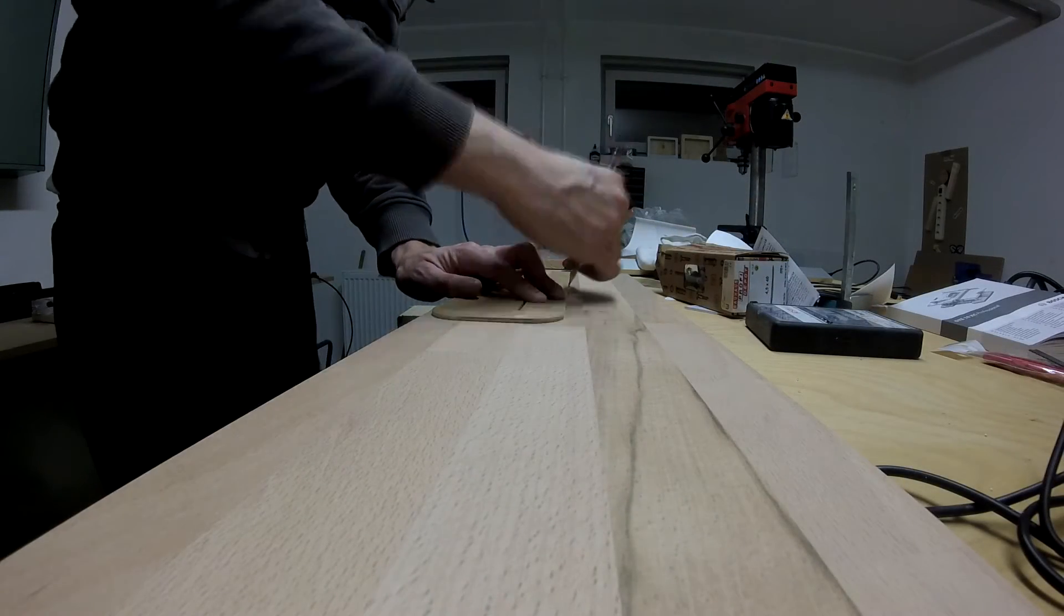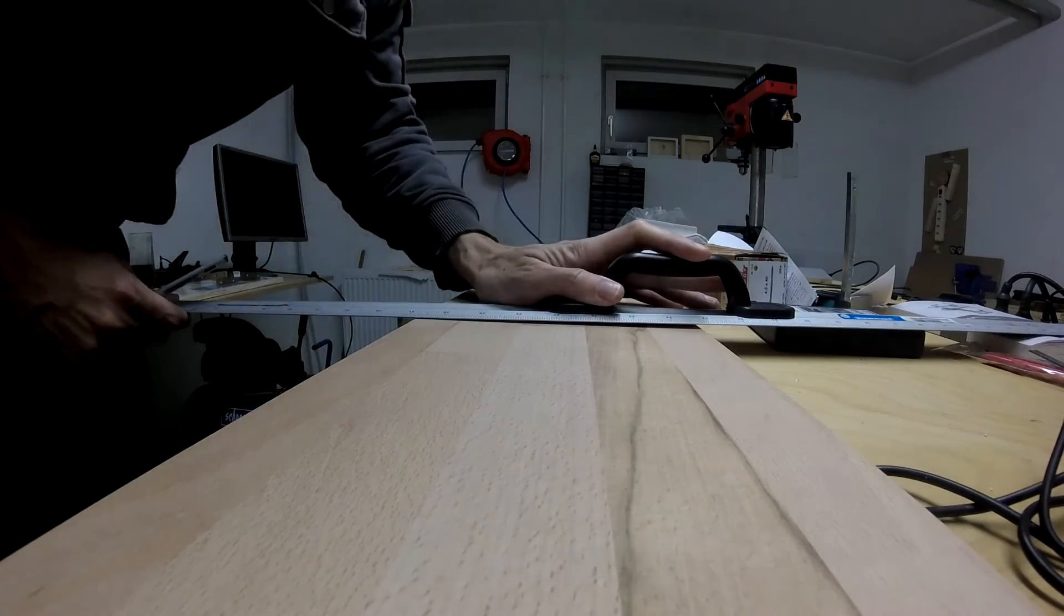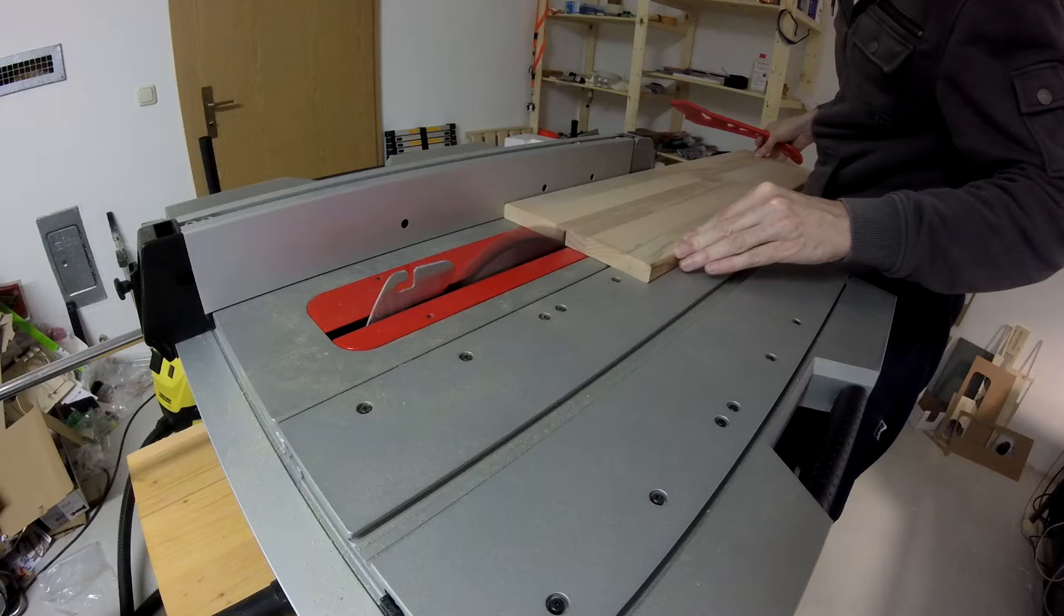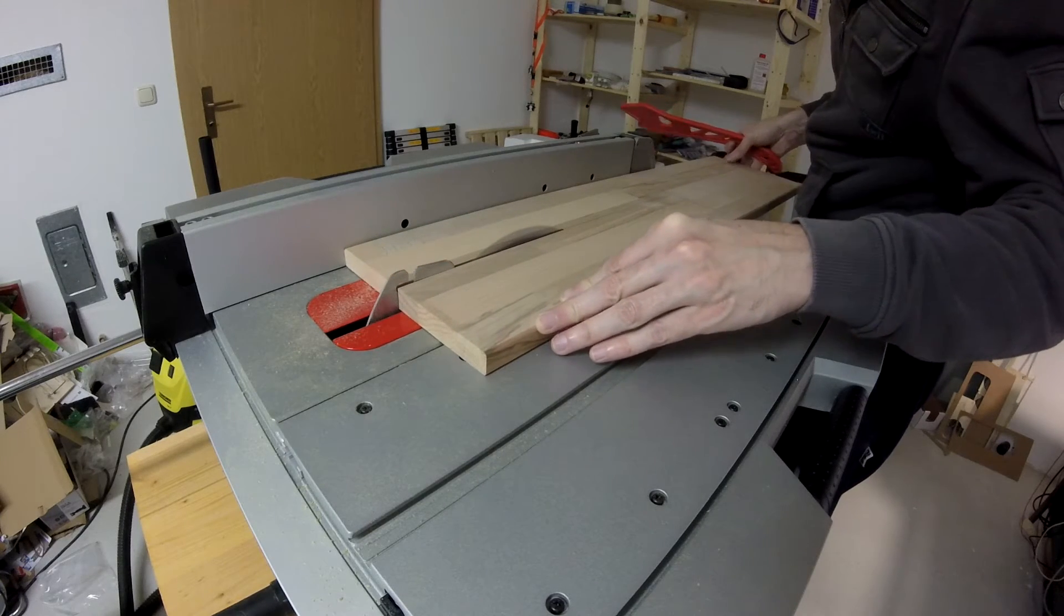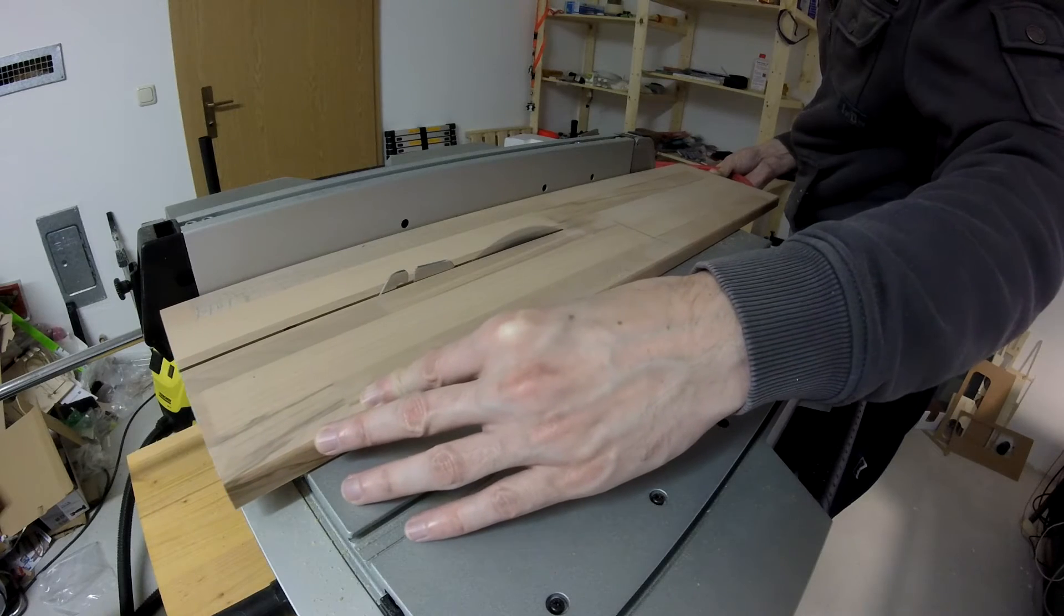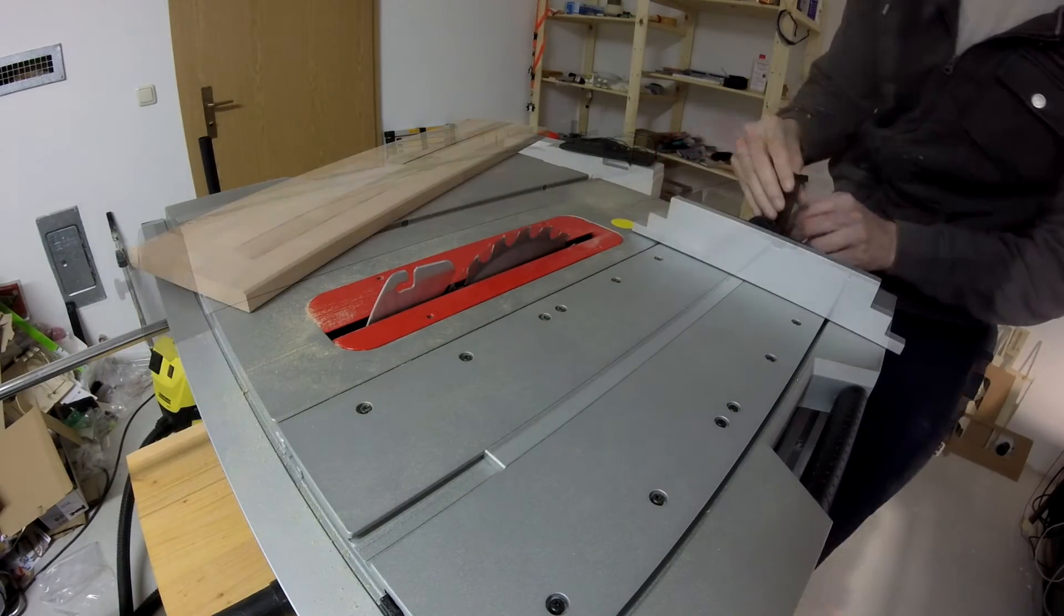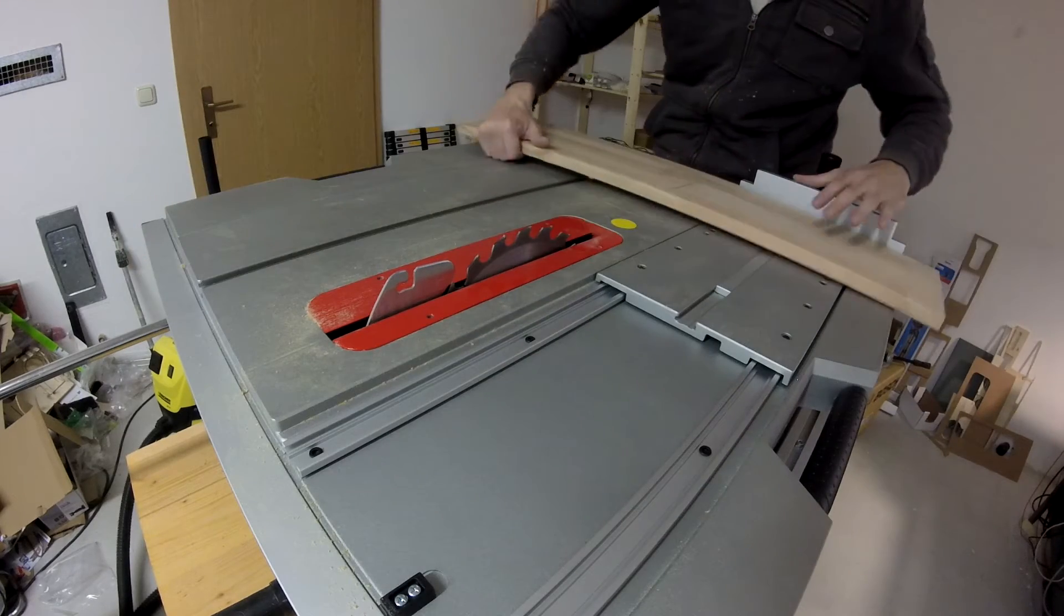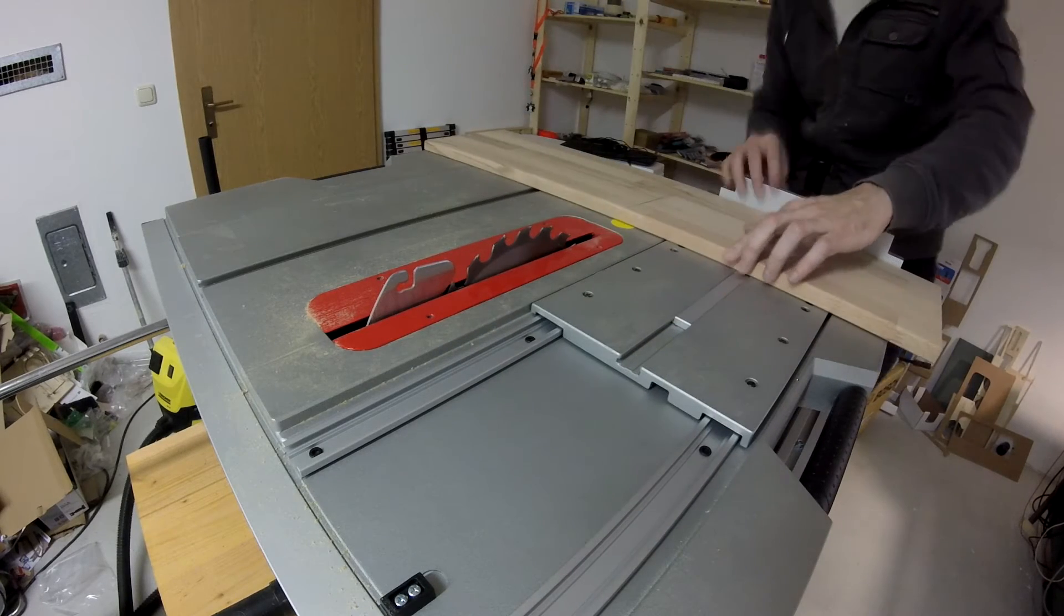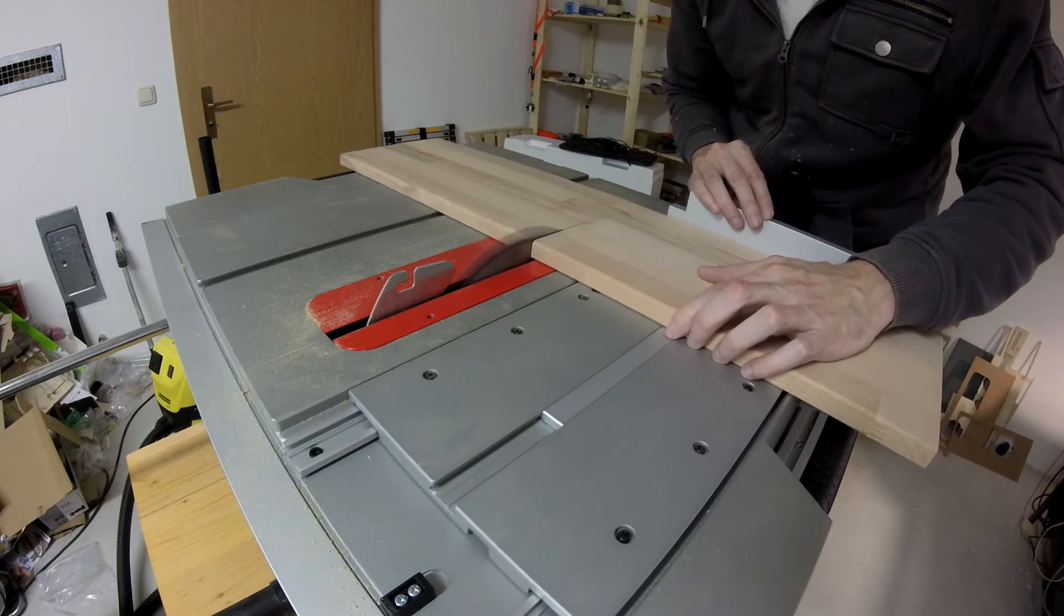Now comes an interesting part. This is my hardwood stock. Here I am preparing my stock for the CNC.